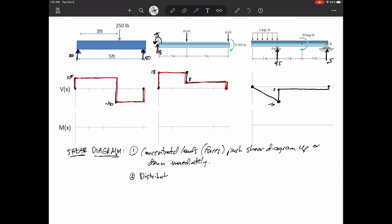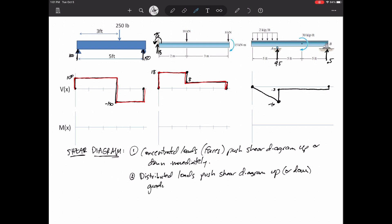How about that distributed load? The distributed load pushes the shear down, but not immediately. It's two kips per foot, so as I'm walking along and I start to feel this distributed load at the beginning, it pushes me down a little, then more, then more. It pushes me down a total equal to the magnitude of the distributed load — that area: two kips per foot times five feet pushes me down by 10, but gradually.